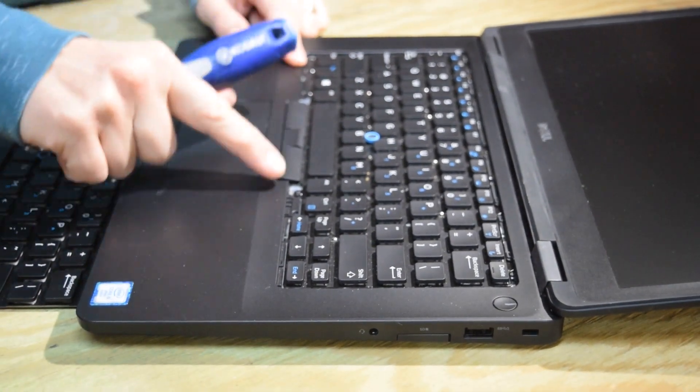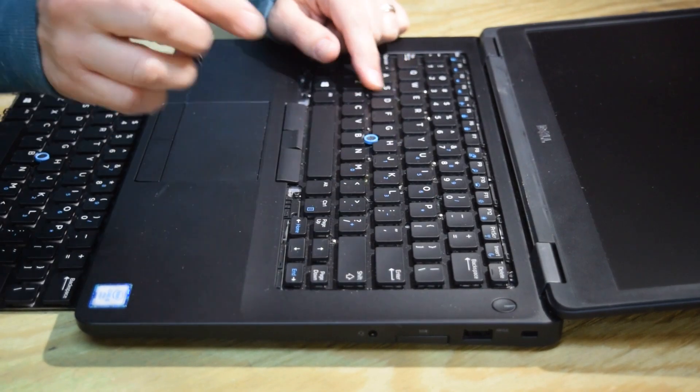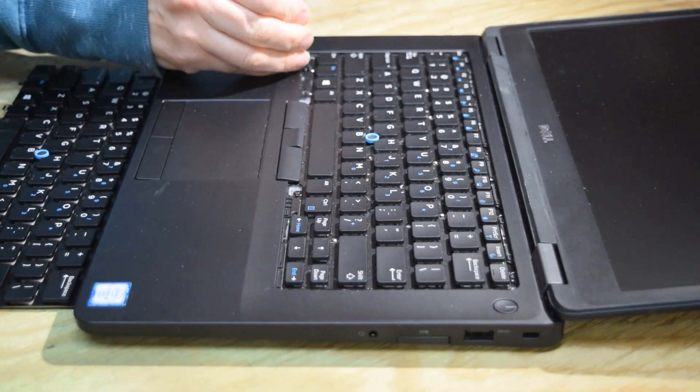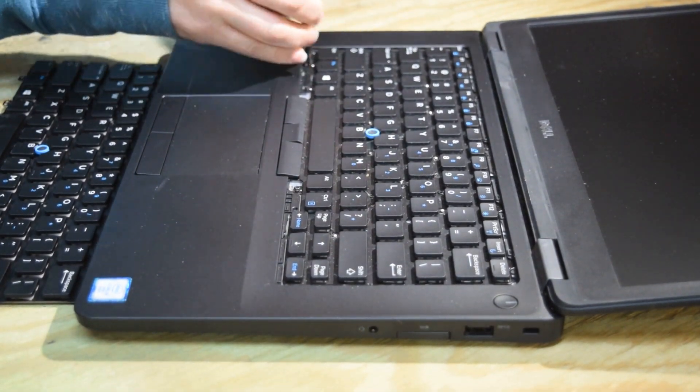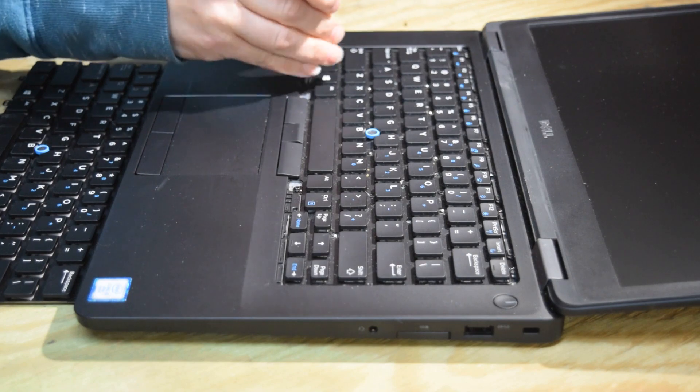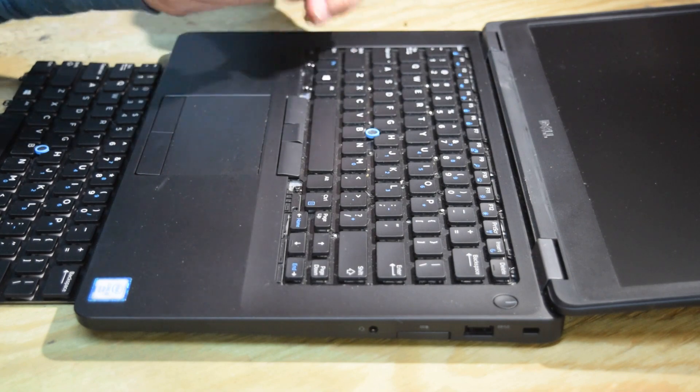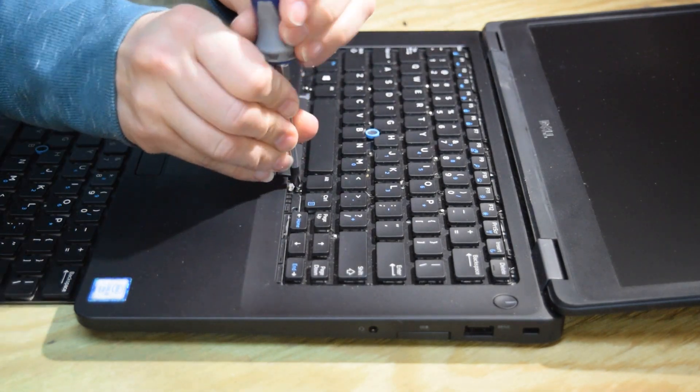Now that exposes five screws that are mechanically holding the keyboard down. So go ahead and unscrew the five screws.